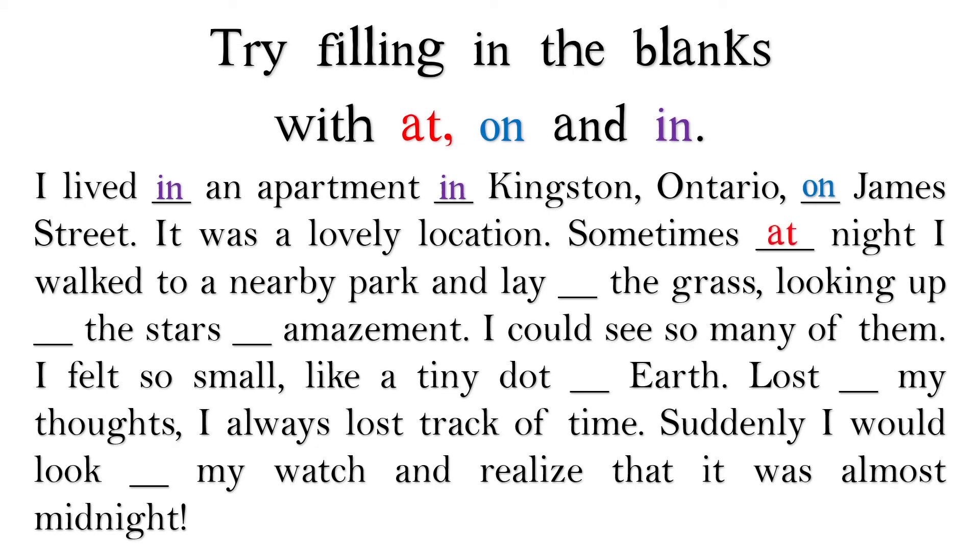Sometimes at night I walked to a nearby park and lay on the grass. You might also say lay in the grass. Looking up at the stars in amazement.